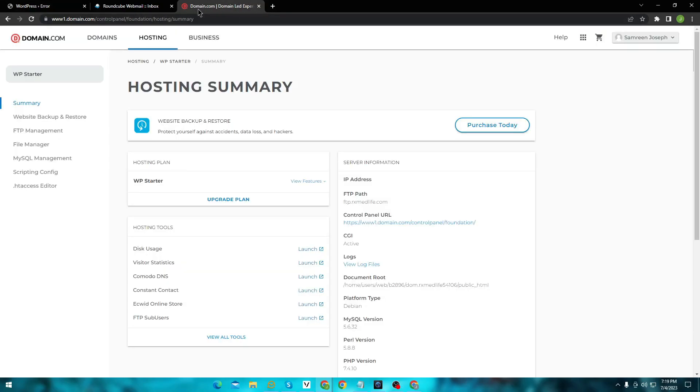I am using domain.com so the layout may vary for you, but you have to locate file manager.